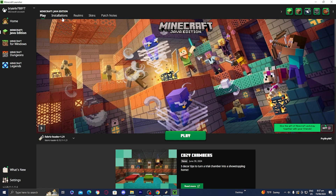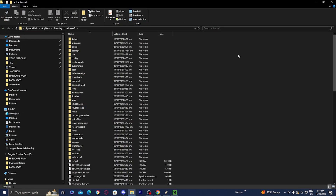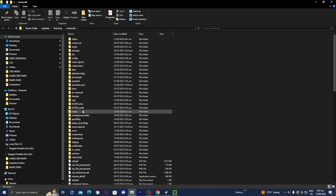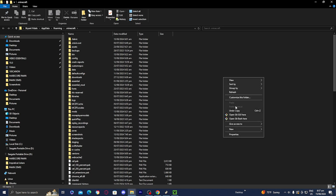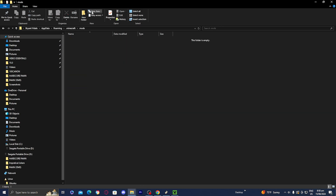Head over to Installations and select the folder. You'll see a bunch of different folders — find the mods folder. If you do not see a mods folder, that's perfectly okay: just create a new folder and name it 'mods' in all lowercase.